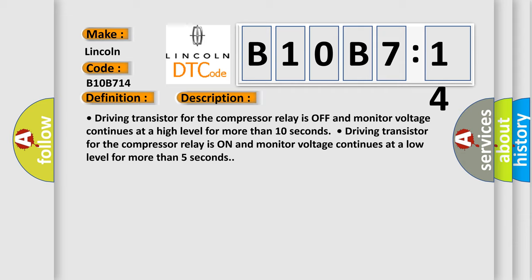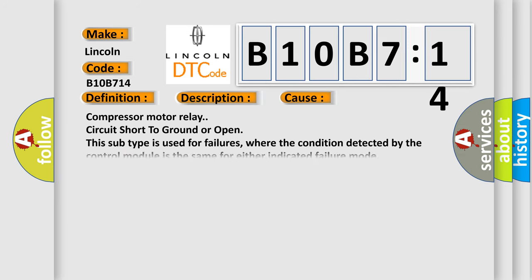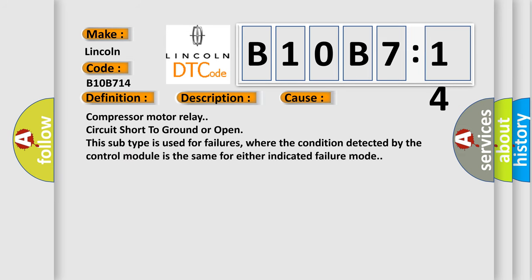This diagnostic error occurs most often in these cases: Compressor motor relay circuit short to ground or open. This subtype is used for failures where the condition detected by the control module is the same for either indicated failure mode.